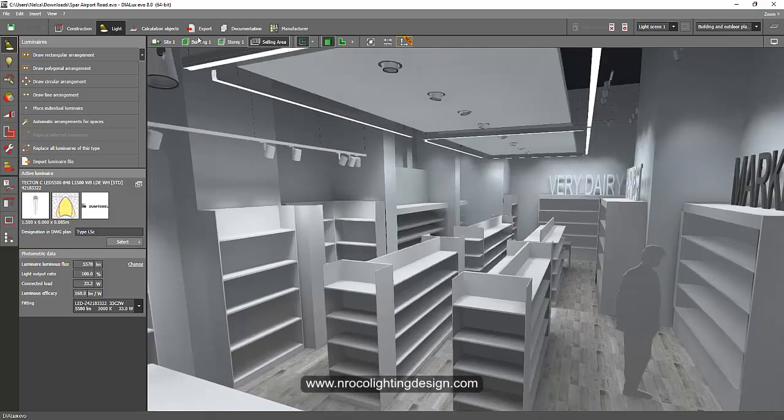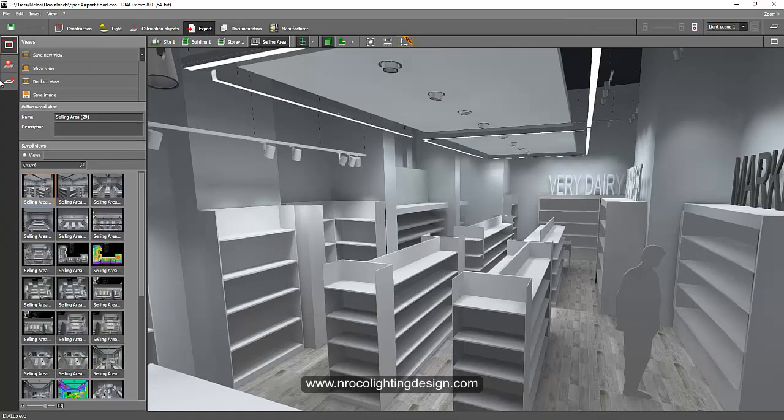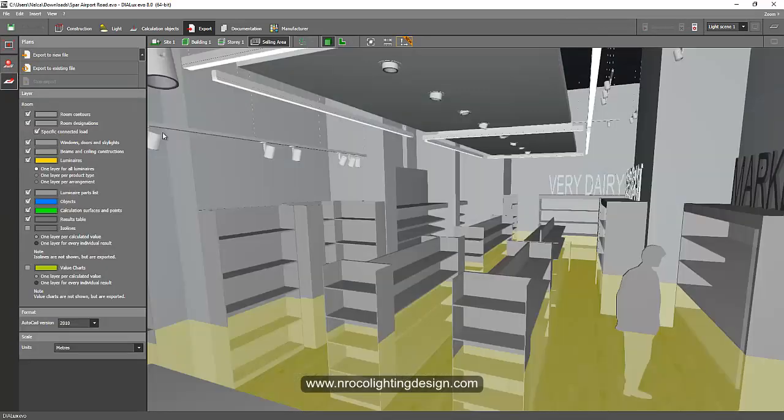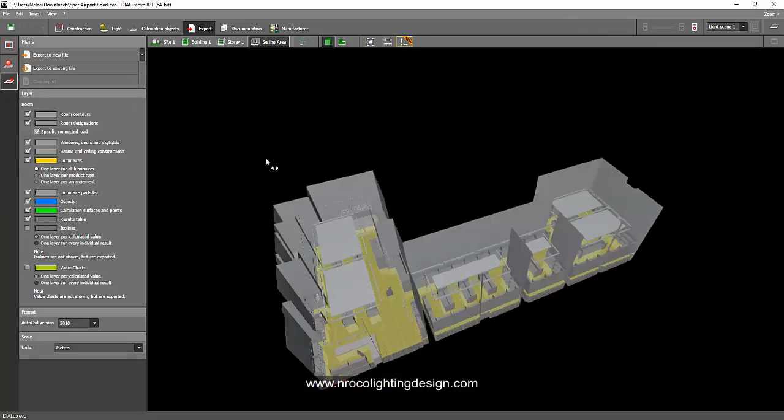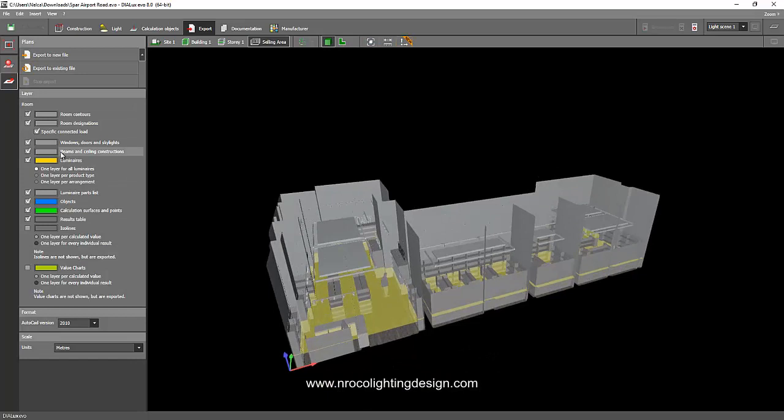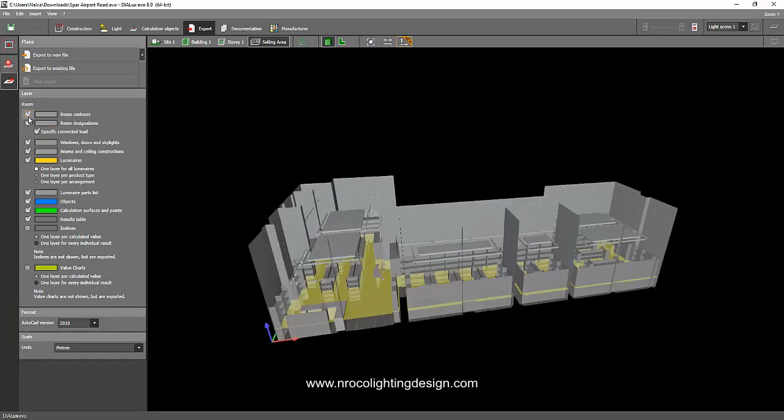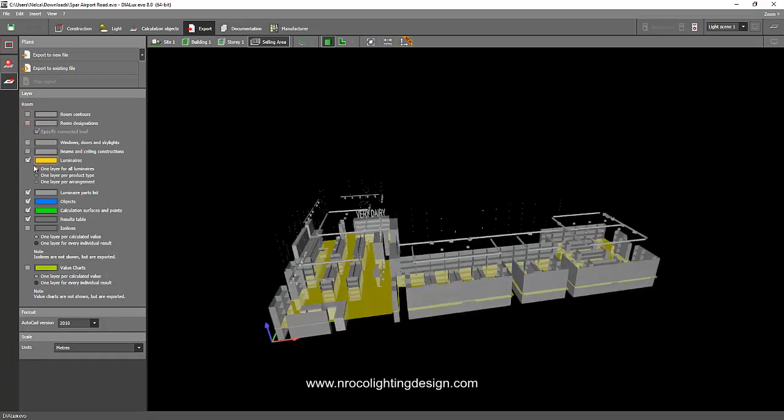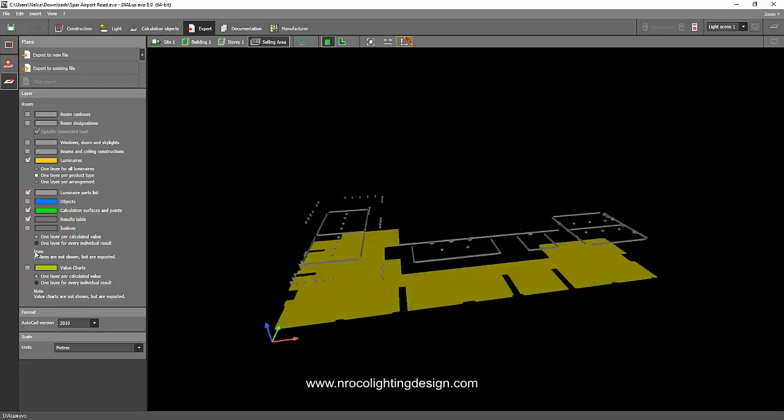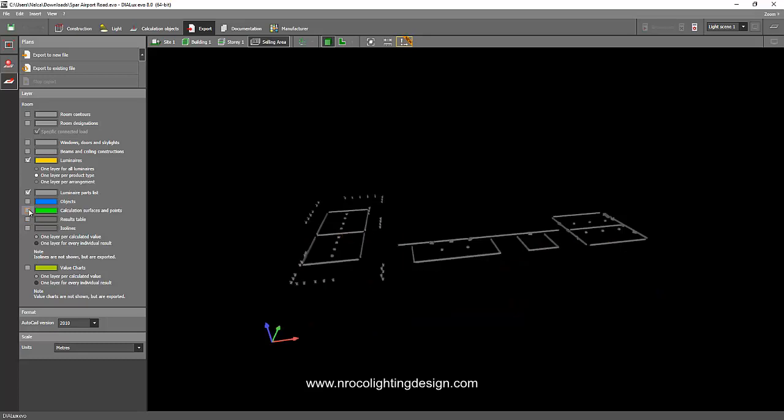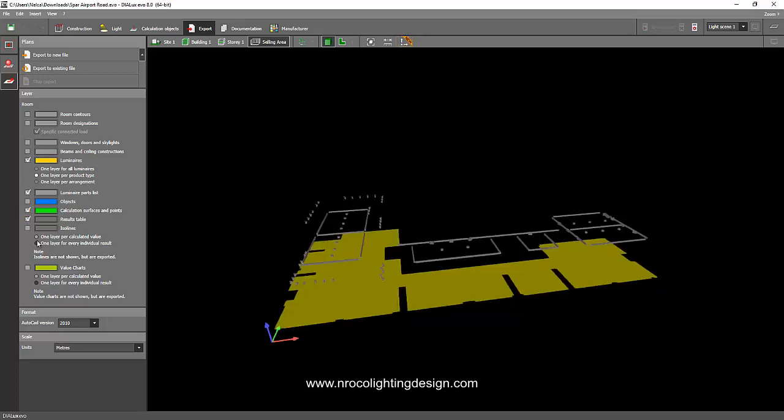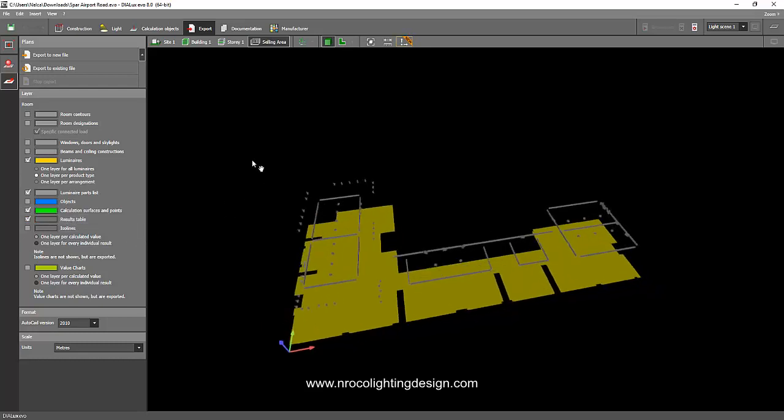Once you did your labeling, you go to the export and then you will find the magic here. Go to the plans and then let's zoom extent. You don't want to export the rooms, the doors and windows. You want to make your luminaires one layer per product, and then you will have the luminaire parts list. You don't like the objects to be exported, and you want the calculations surface and points because you are concerned with the results table. If you close this one it will also be closed, so better it's open because you want the results table as well.